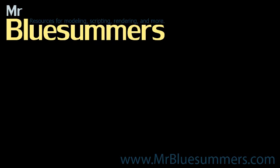Thanks for tuning in to another Monday movie. You can find all of my Monday movies as well as tutorials, resources, and downloads at my website, www.mrbluesummers.com.